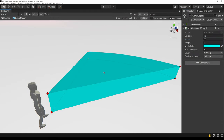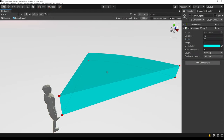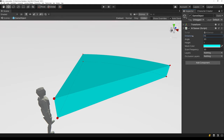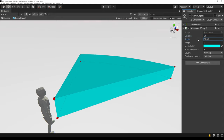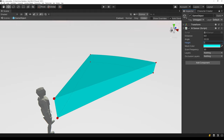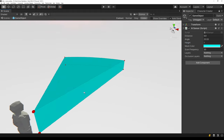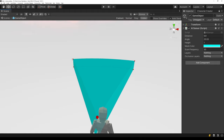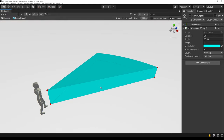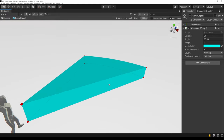Just before we get started, I want to go over the shape that we're going to be creating for the sensor. It's basically a wedge where we can control the distance, the angle, and also the height. The wedge has six points of interest: bottom center, top center, bottom left, top left, bottom right, and top right, all relative to the agent.